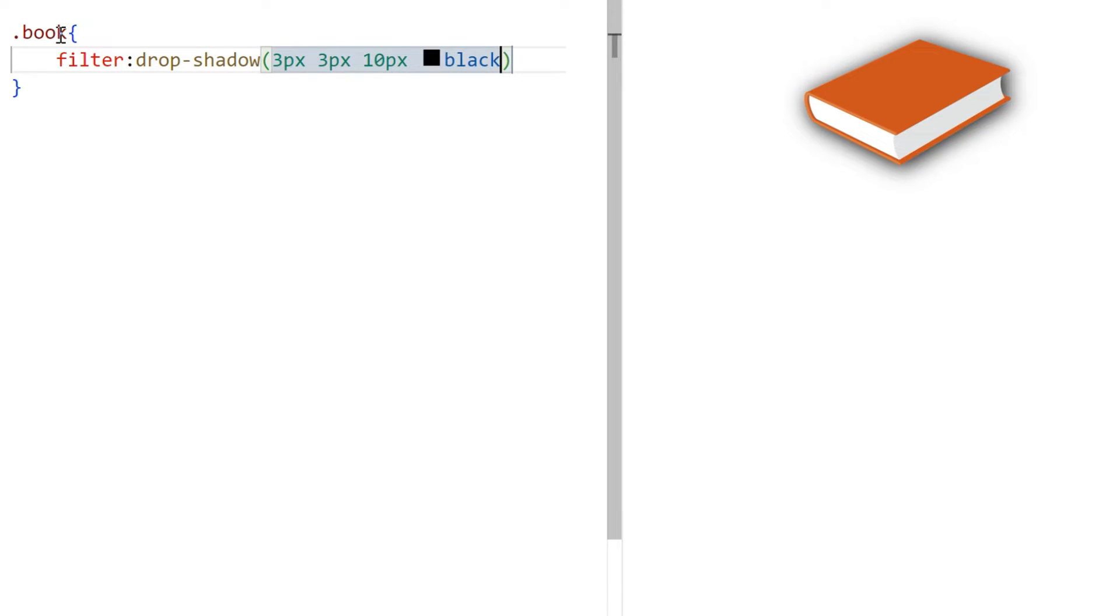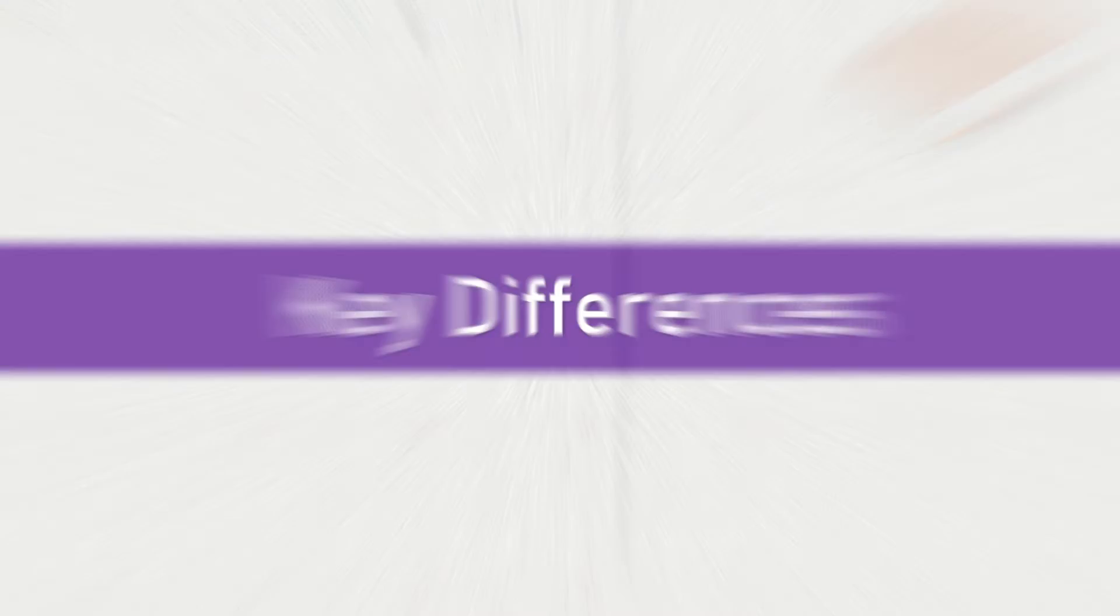Keep one thing in mind: the drop shadow effect works properly if you use an image with a transparent background.